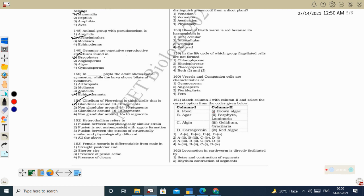Next question: heterothallism means the male and female gametes, even though structurally similar, show functional differences — or both structurally and functionally they are different. Correct option: fusion between strains that are structurally similar but physiologically different. So option 3 is correct.